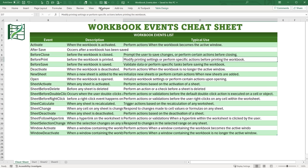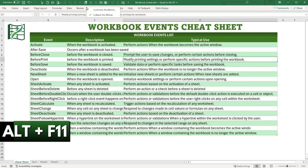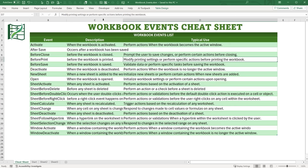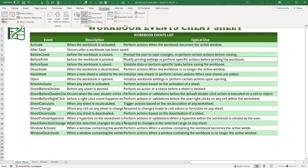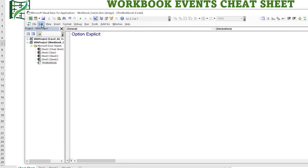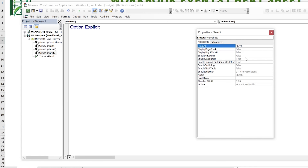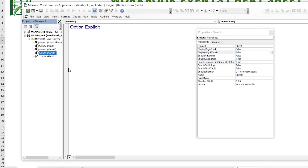First, make sure you have the Developer tab open. You can use Alt+F11 to get straight into the VBA editor. If the Developer tab isn't visible, click Customize Ribbon and select Developer to make it visible. Once you click Visual Basic, it's going to open up the workbook. You have individual sheets — Sheet 1, 2, 3, and Sheet 5. Let me rename those so they're not confusing.